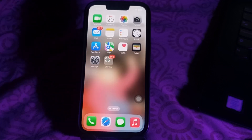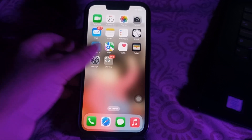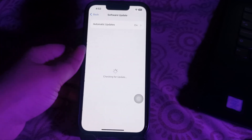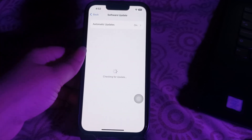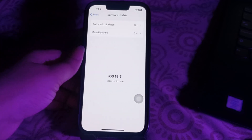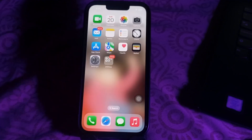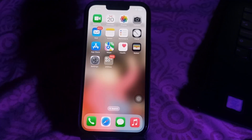The next step is to check for a software update. Go to Settings, choose General, and choose Software Update. Wait for the page to load and see if there is any update available. If so, tap Update Now to install the latest version of iOS.